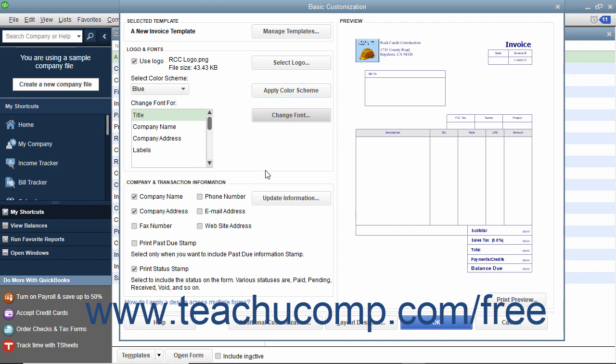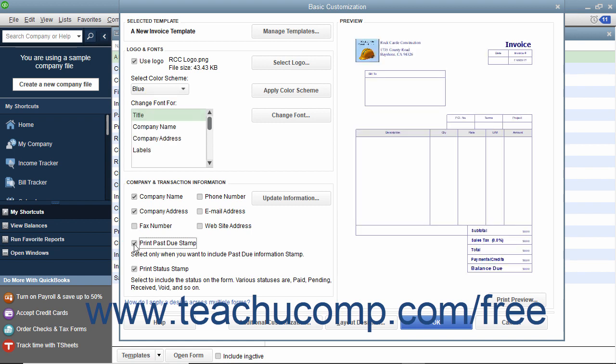In the Company and Transaction Information section, check the checkboxes for any company information to add to the printed form. To print a status stamp on the invoice, check the Print Status Stamp checkbox. To add a past due stamp to the invoice if using QuickBooks 2018 or later, check the Print Past Due Stamp checkbox.